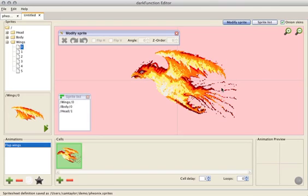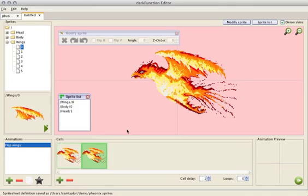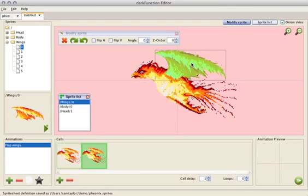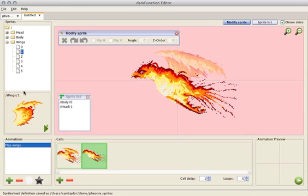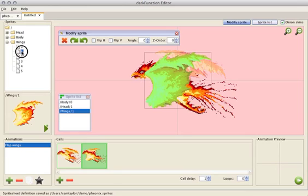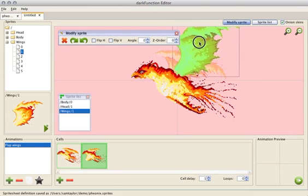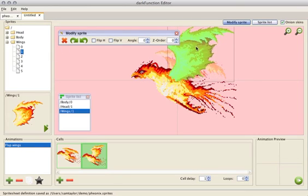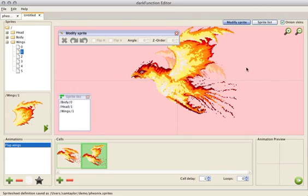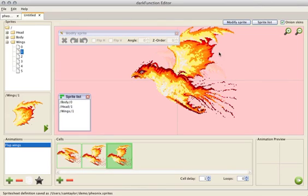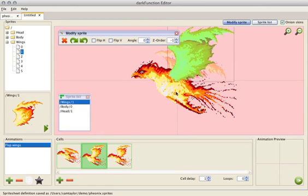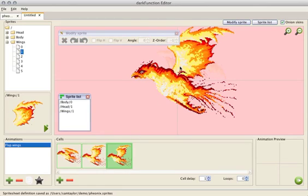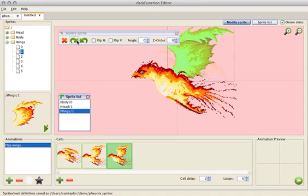We'll use that as a base for the rest of the animation. And we can just add cells. It's going to automatically duplicate content just to save you rearranging everything again. What we want to do is remove the wing. You can see we've got an onion skin of the previous wing. And we'll add a new wing. And then just do the same again. Z order's slightly off. Remove the wing.